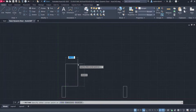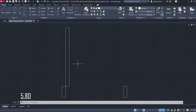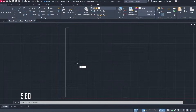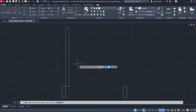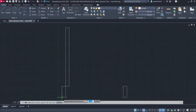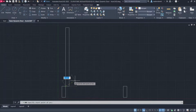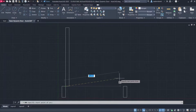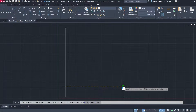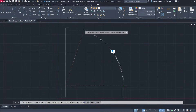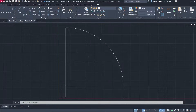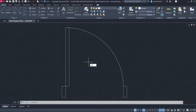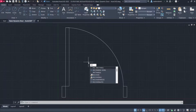5, 80. Arc Center. Center of Arc. Start Point Endpoint. Rectangle.